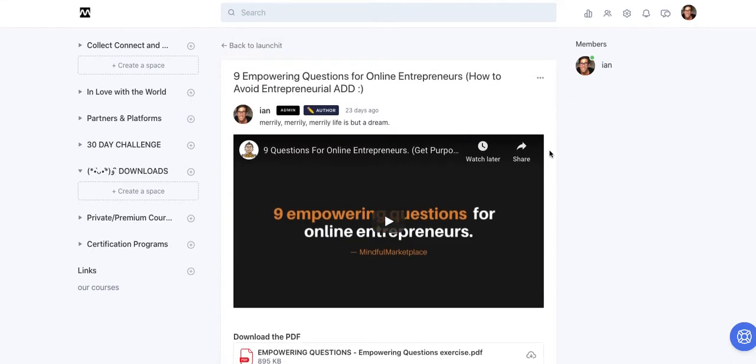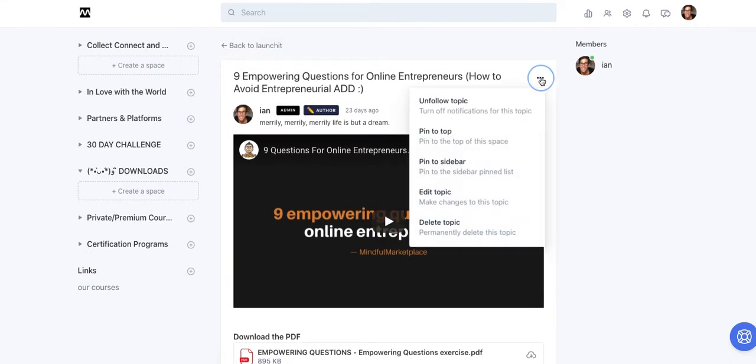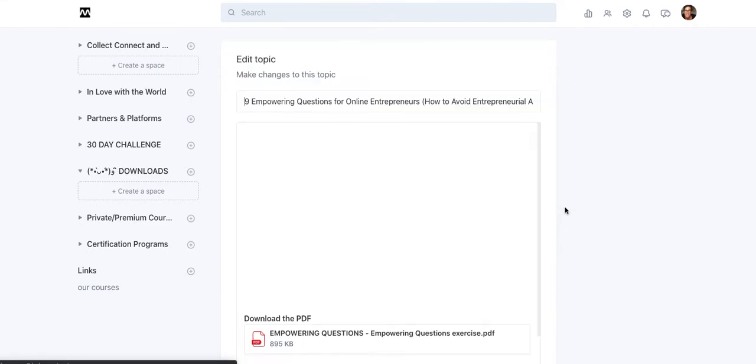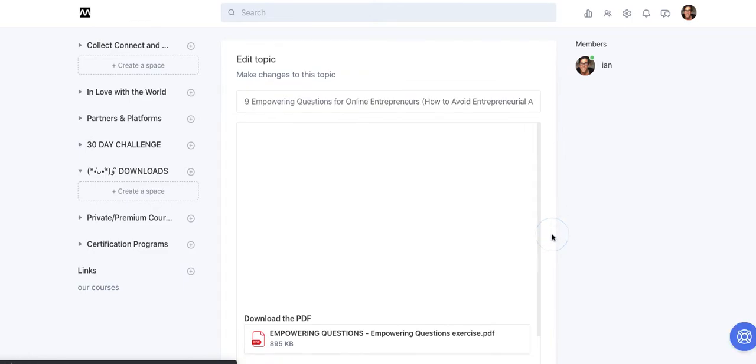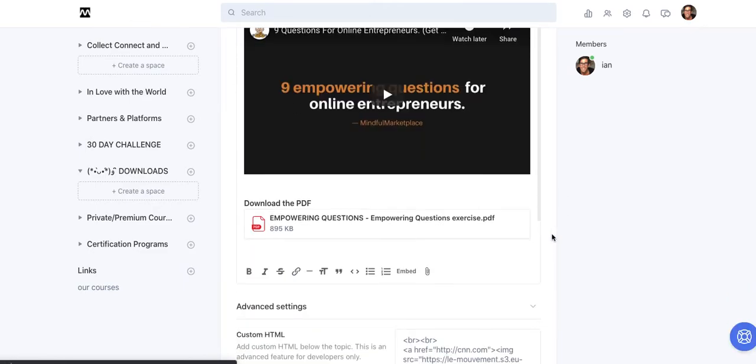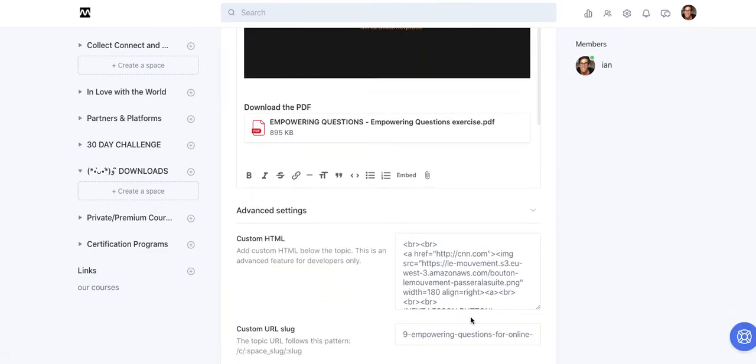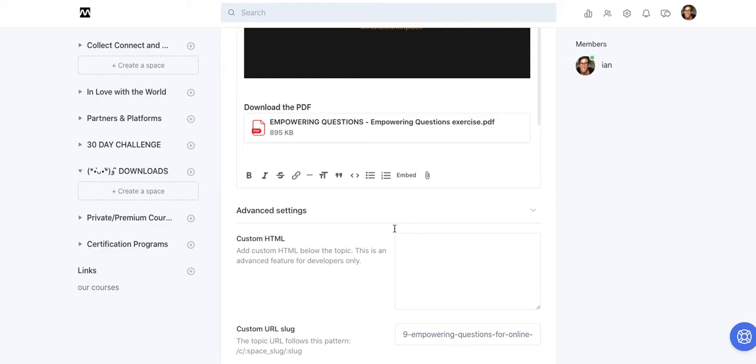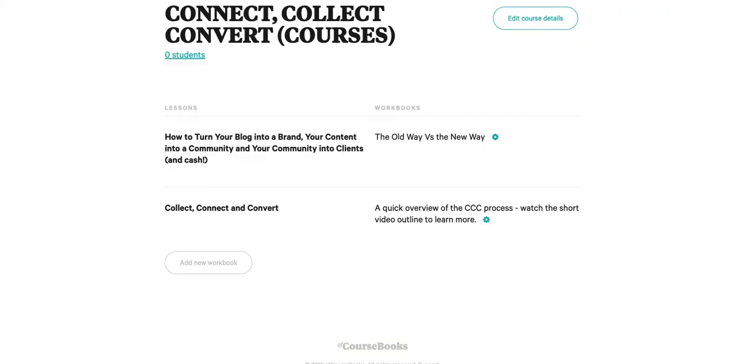All right, let's go back up to edit topic. And I'm going to take that out this time. I'm going to take this out for the time being and I'm going to show you what we're doing, which is incorporating other platforms that I use.